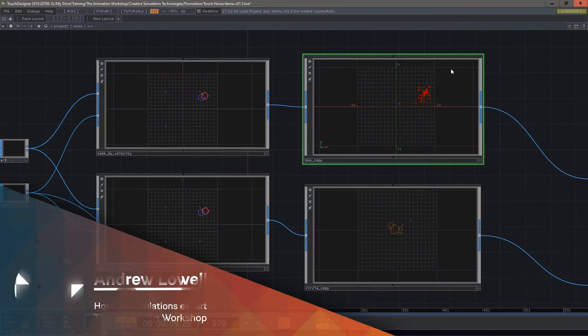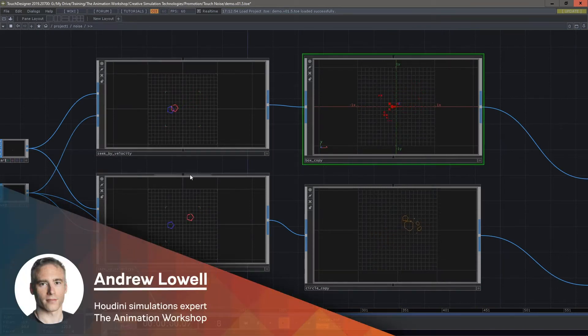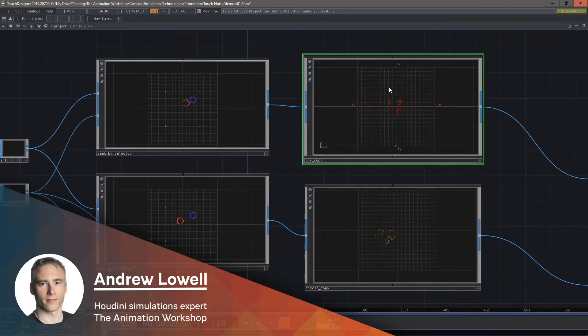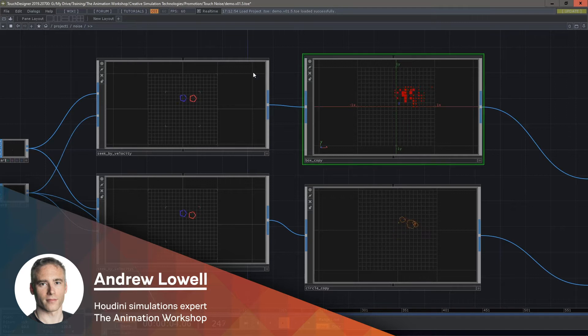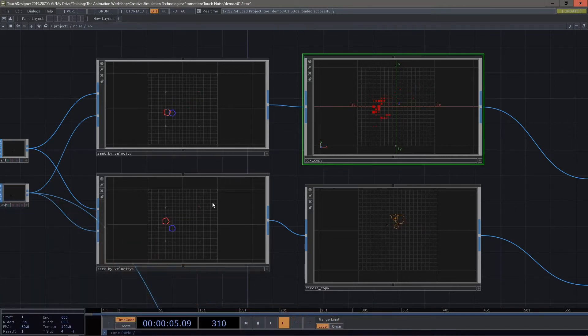Hi, I'm Andrew Lowell. I'm proud to have put together a unique course on Houdini and simulation for the Animation Workshop.